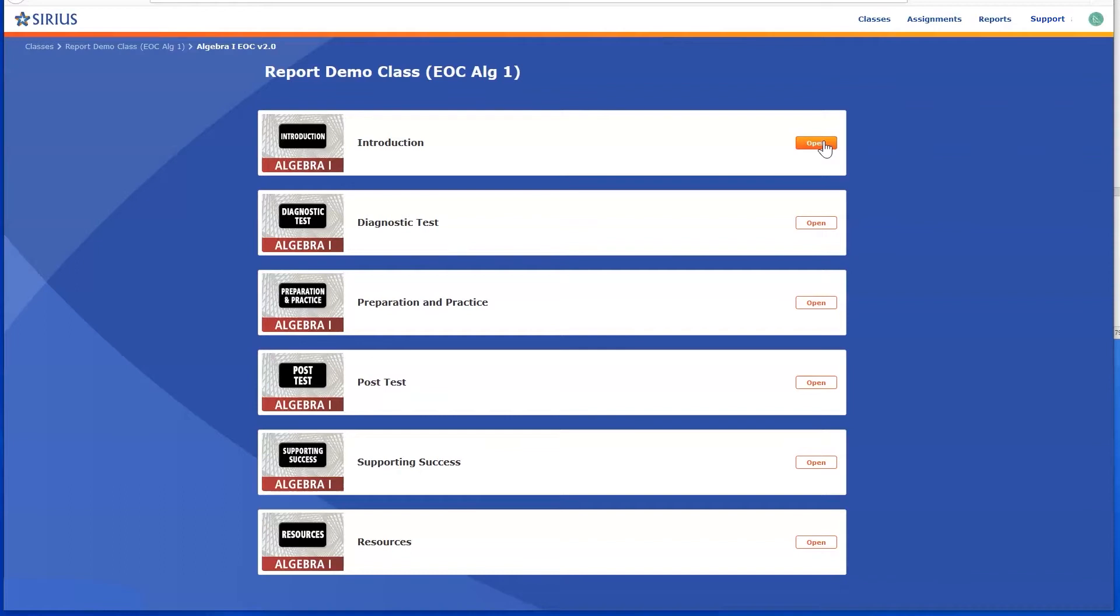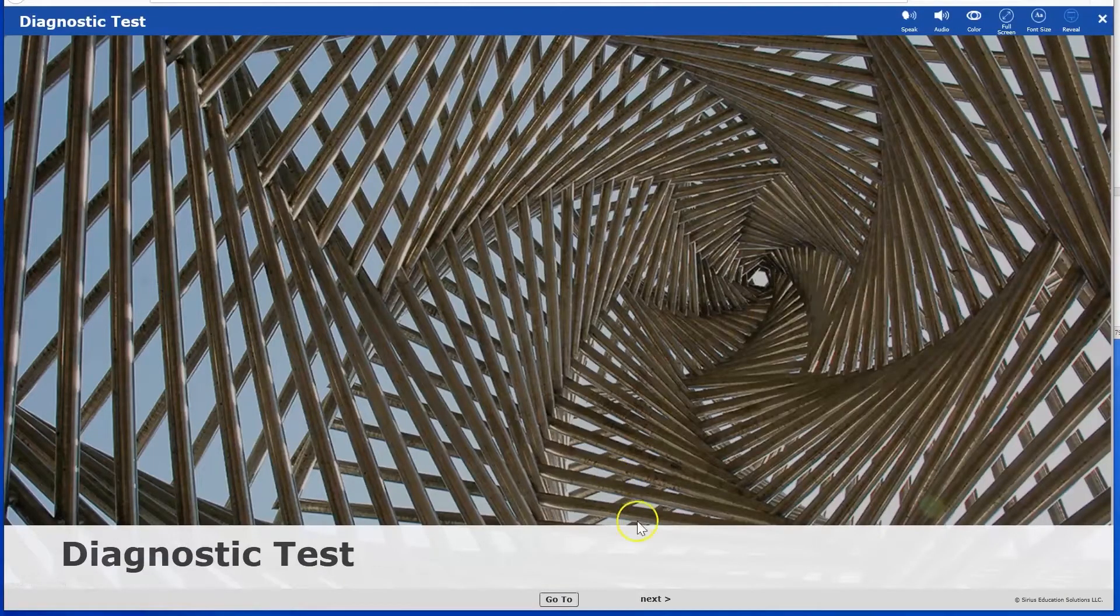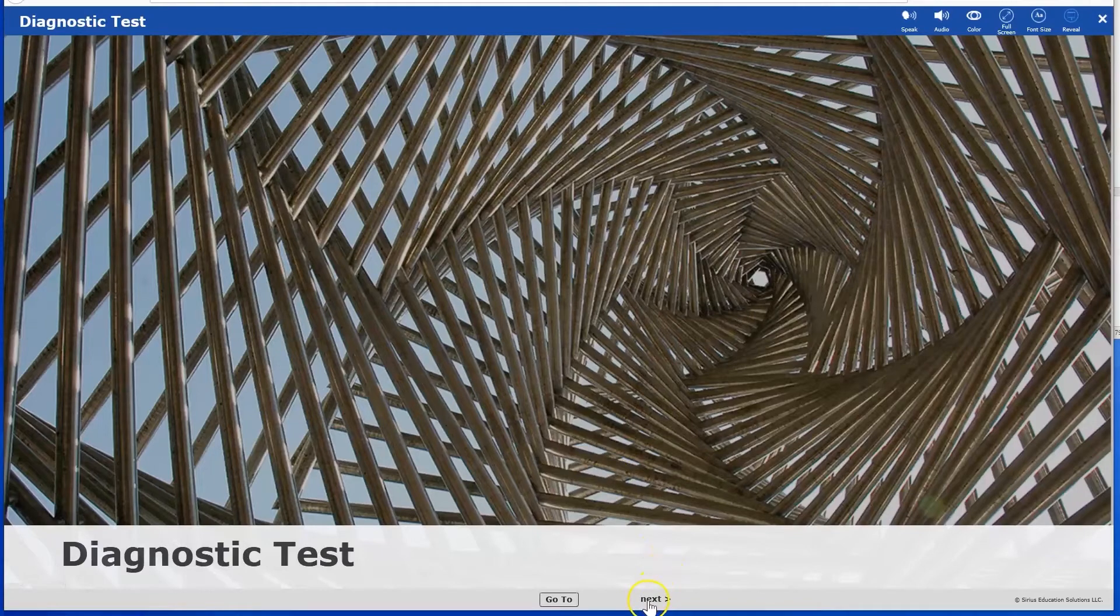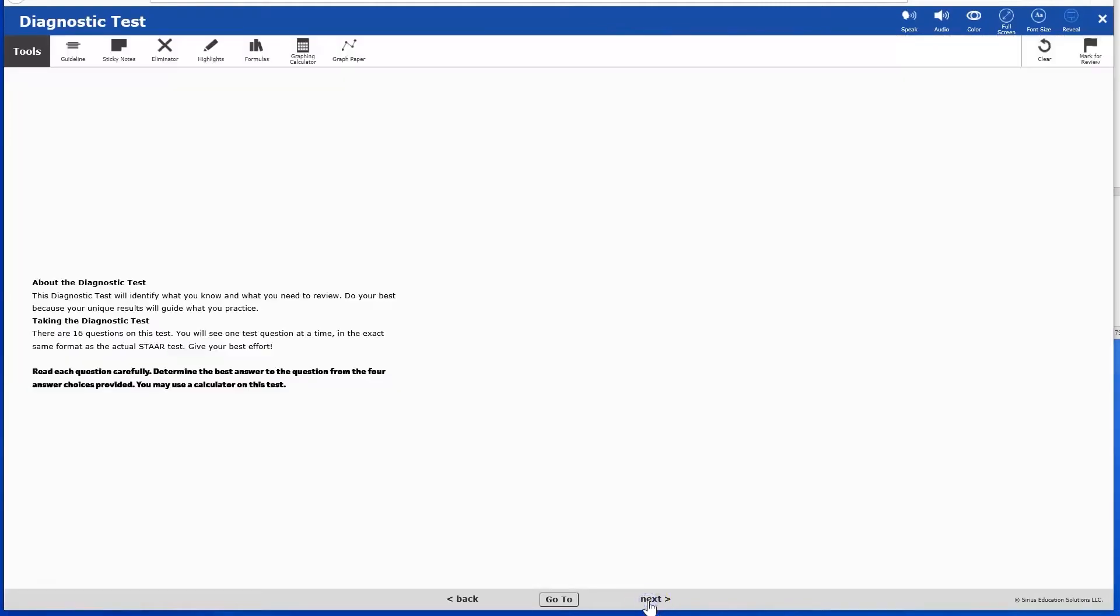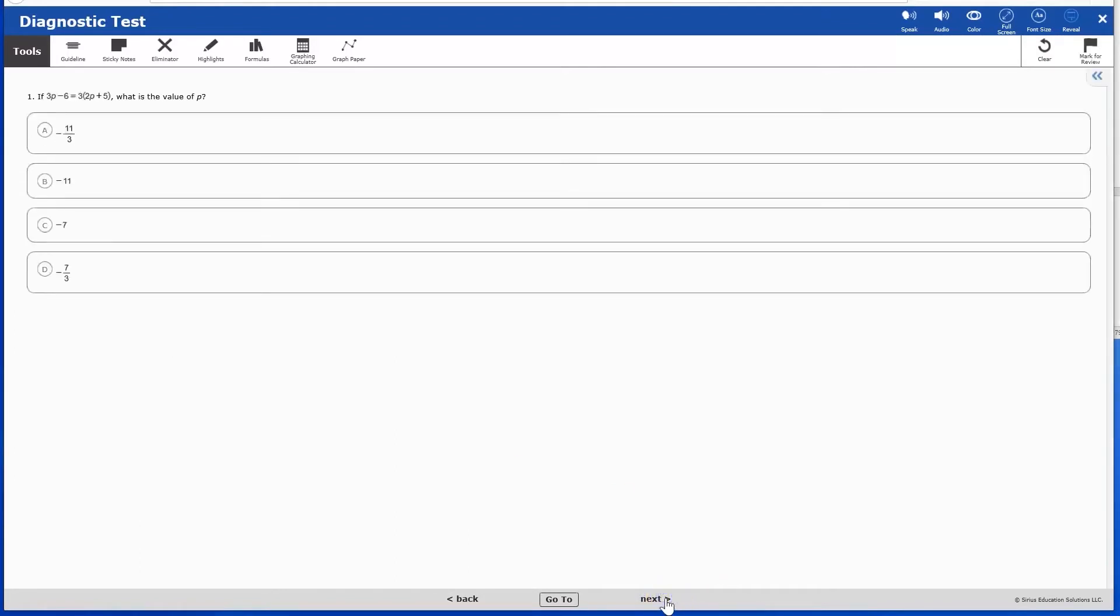Let's start by assigning the diagnostic test. You can first click the Open button to review any content. The diagnostic test will open on screen. You can see the content the same way that students will. You can also project it on a screen or large monitor in your classroom.